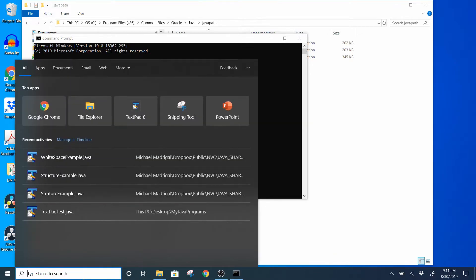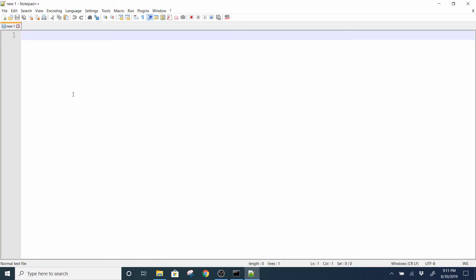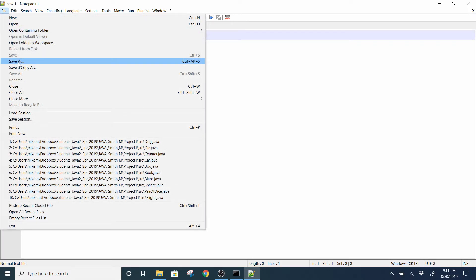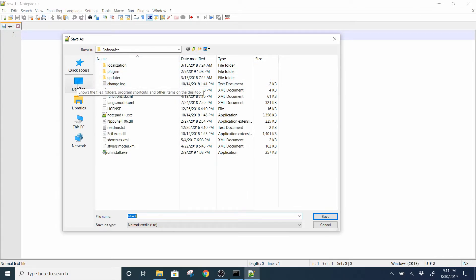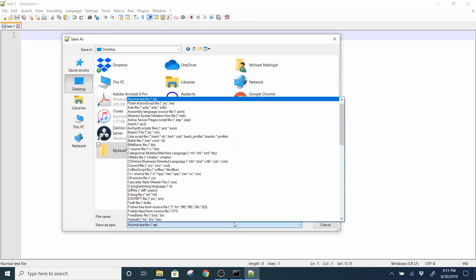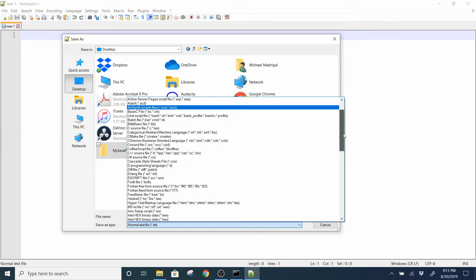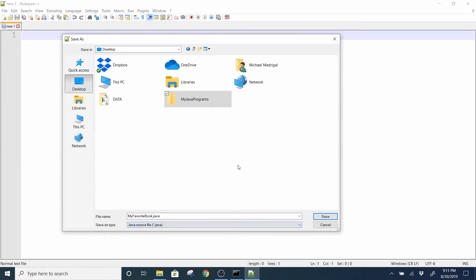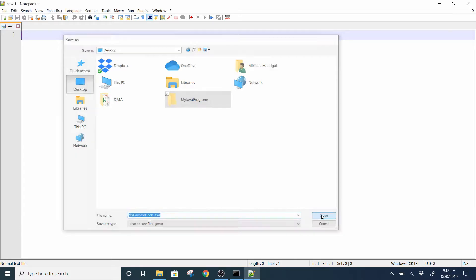Let's go ahead and open up Notepad++. I'm going to create a new Java file, go to Save As, and save it to my desktop because it's easier to get to from command prompt. I'll create a new folder on the desktop — I'll name it 'My Java Programs' — and give this file the name 'MyFavoriteBook'. I'll select Java source file as my file type. One thing you need to verify is that you have the .java extension on the file you're trying to save.